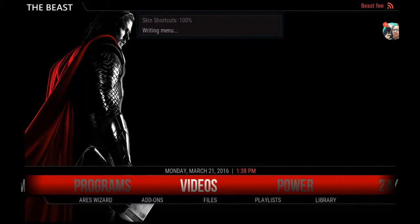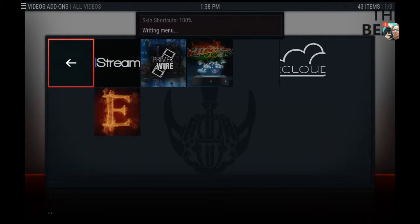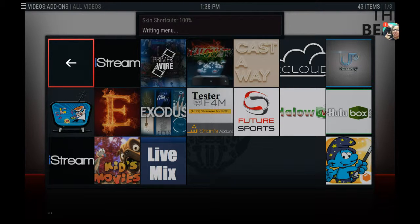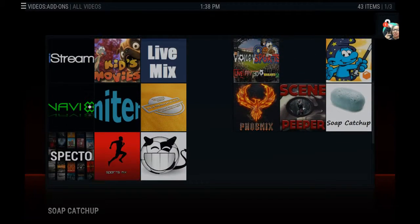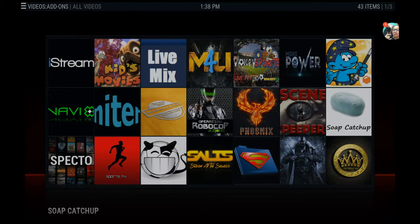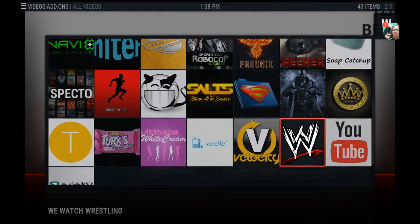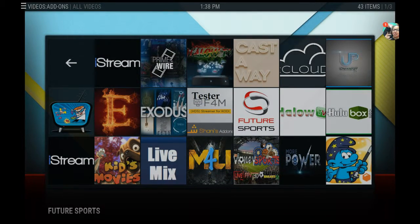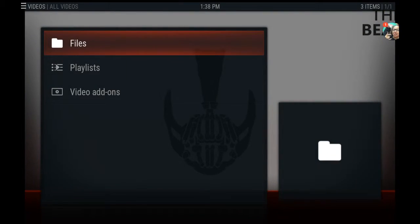If we go into video and hit 'Go to Video Add-ons,' you'll see they all start generating. You've got Phoenix, Spectro, Royal Wii, iStream — everything is here and it's all preloaded. You've got live TV, everything is here.